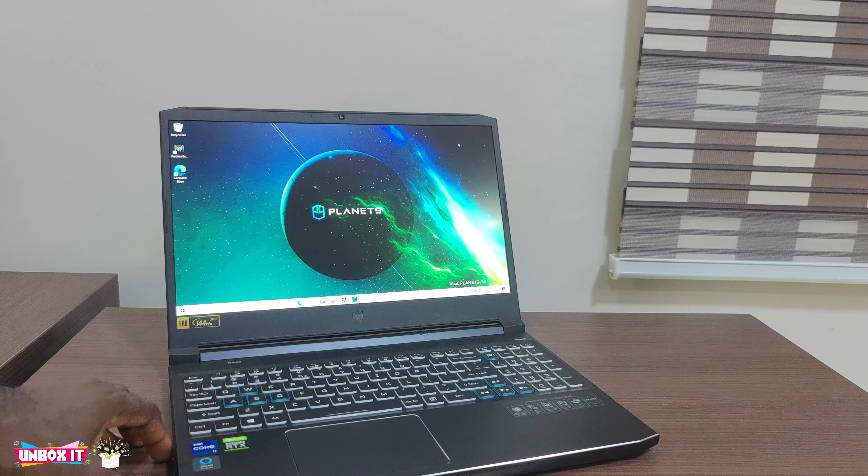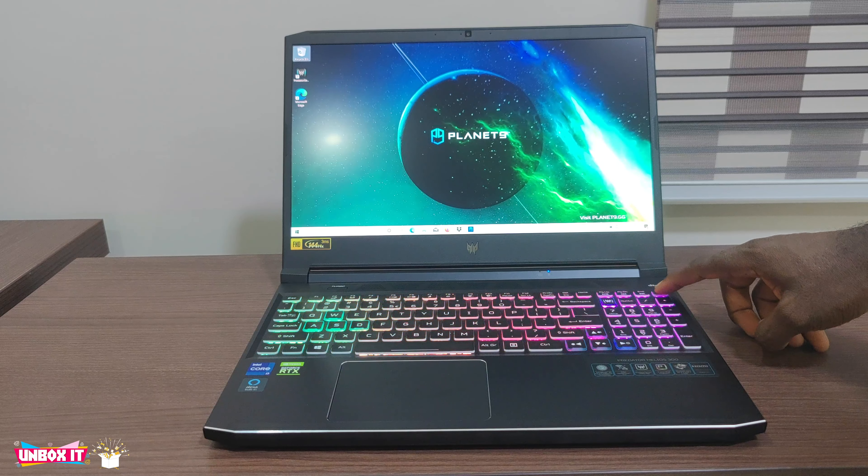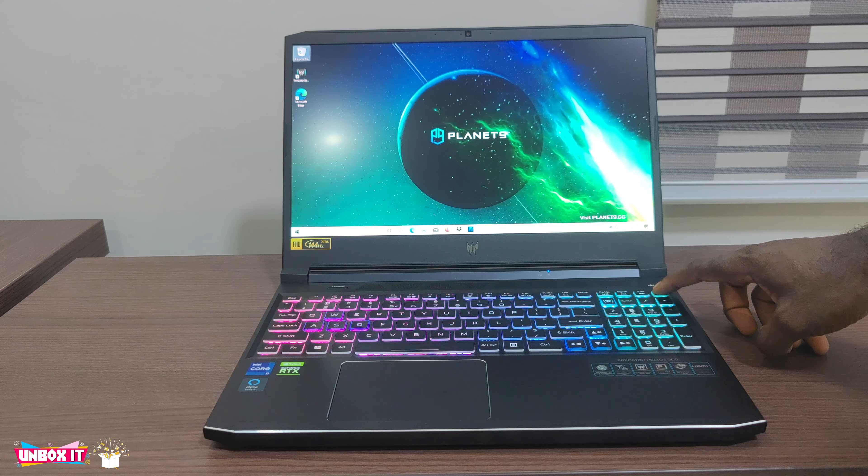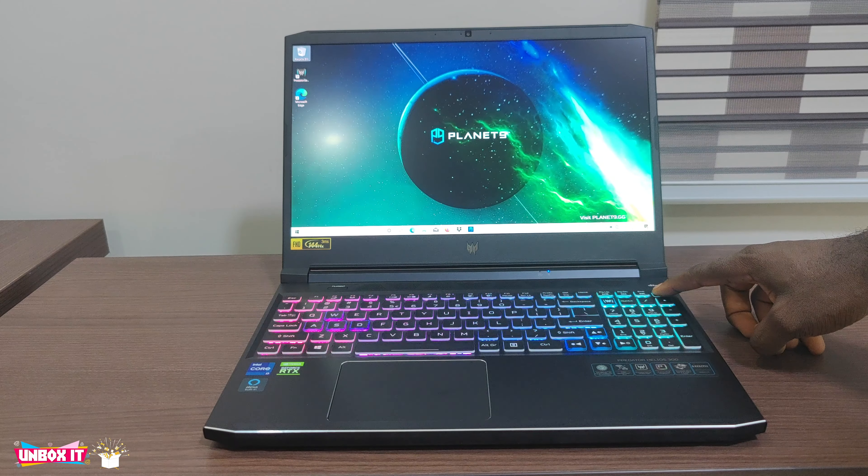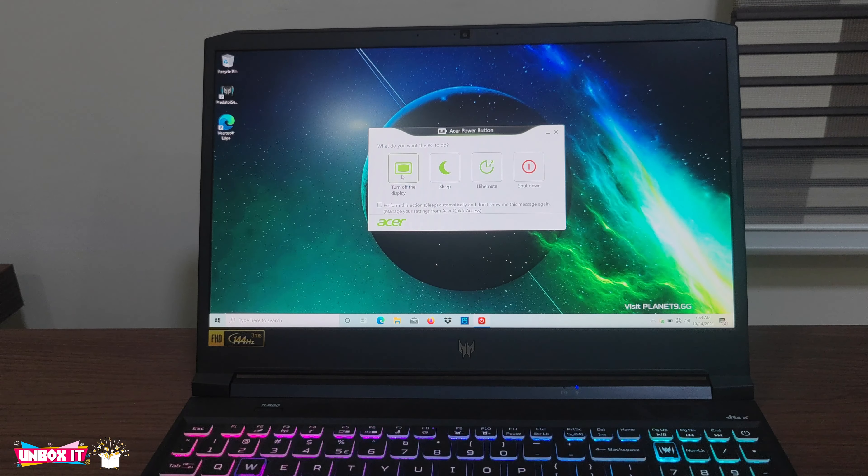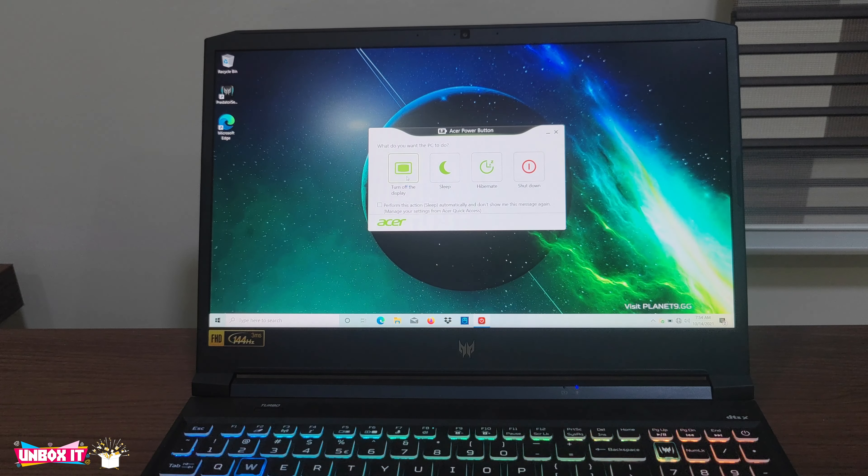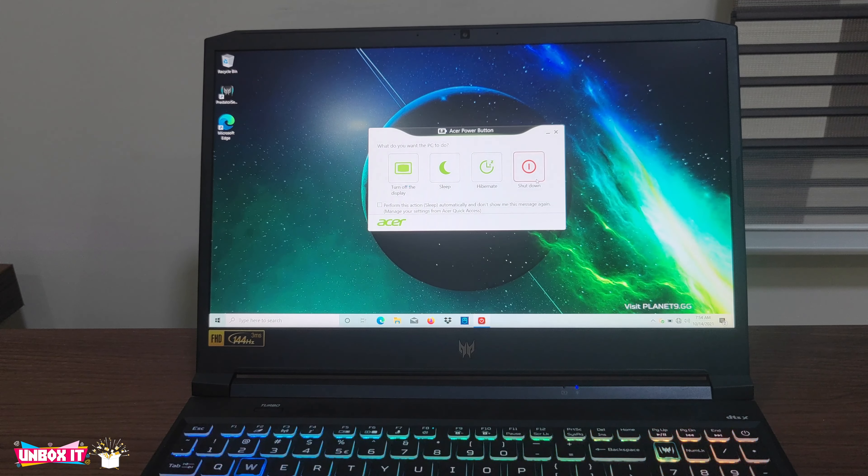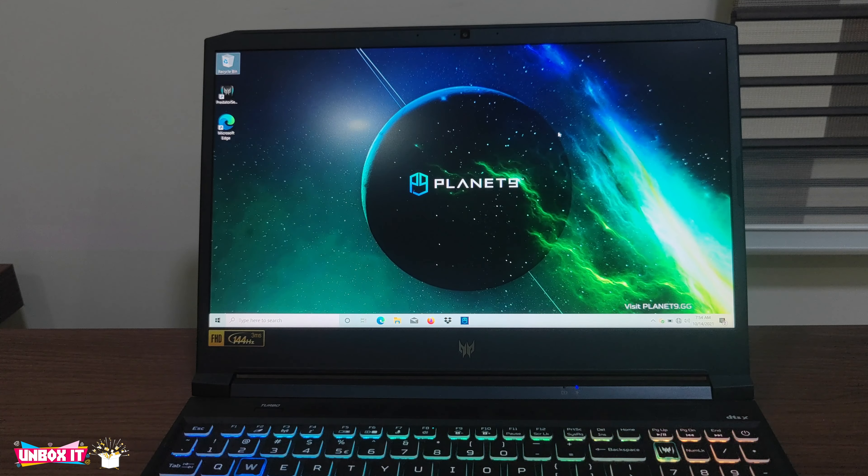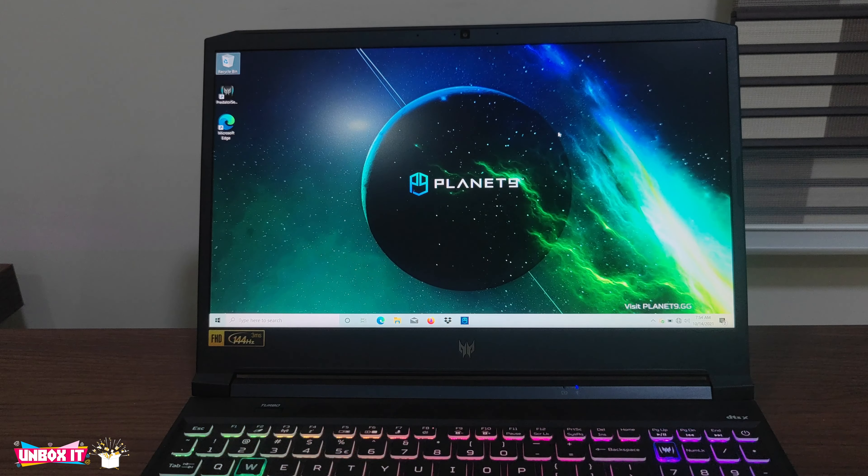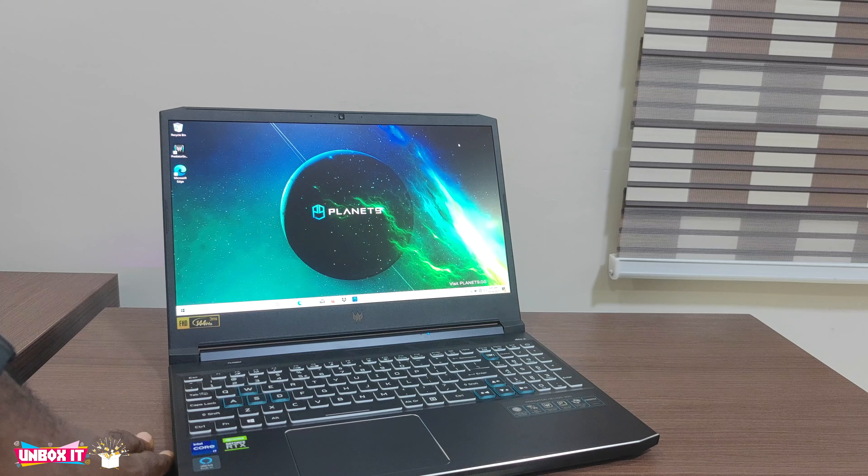Just like last year's model, the power button is part of the keyboard. But an accidental mispress doesn't put it to sleep. You have to press and hold the key down for some seconds before the software will give you some options either to turn off the display or to sleep the laptop or to hibernate the laptop or to turn the laptop off, which is a very good implementation that I would love to see in other brands.